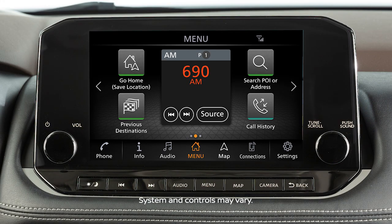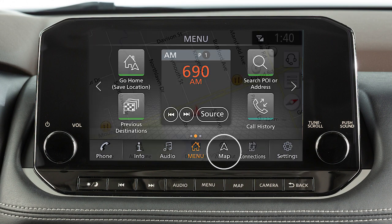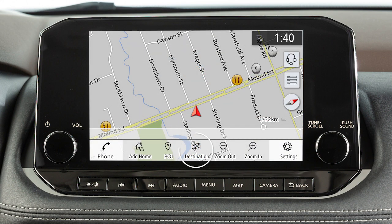If a route is not currently set in the navigation system, you can set a new destination by touching map on the launch bar, then touching destination.